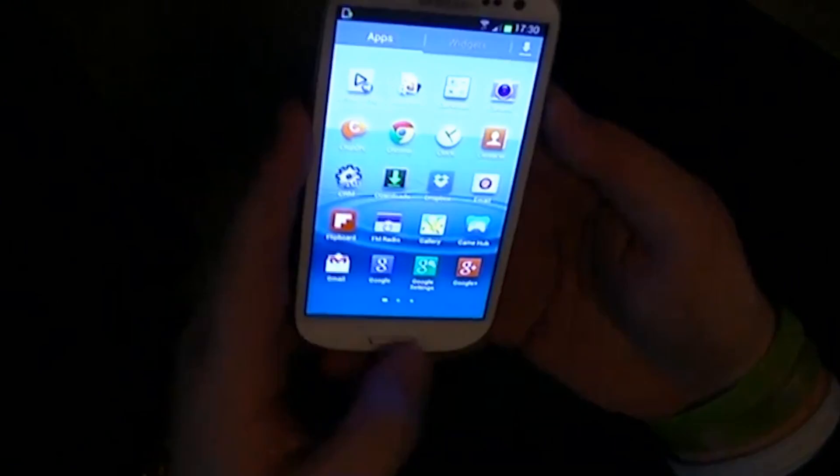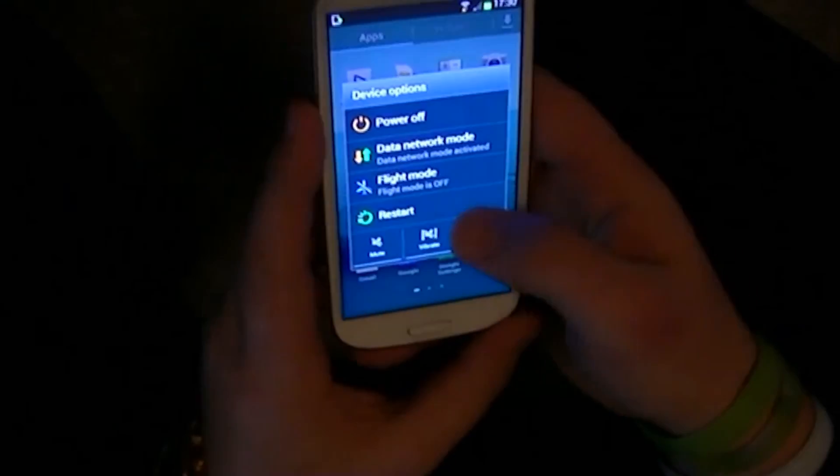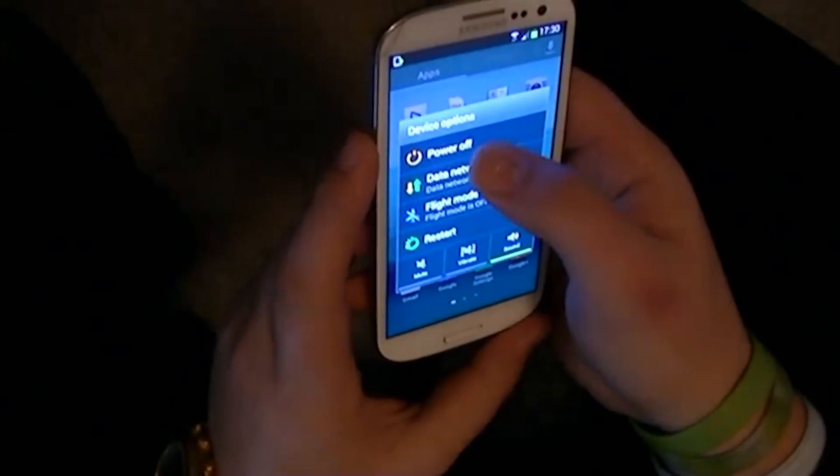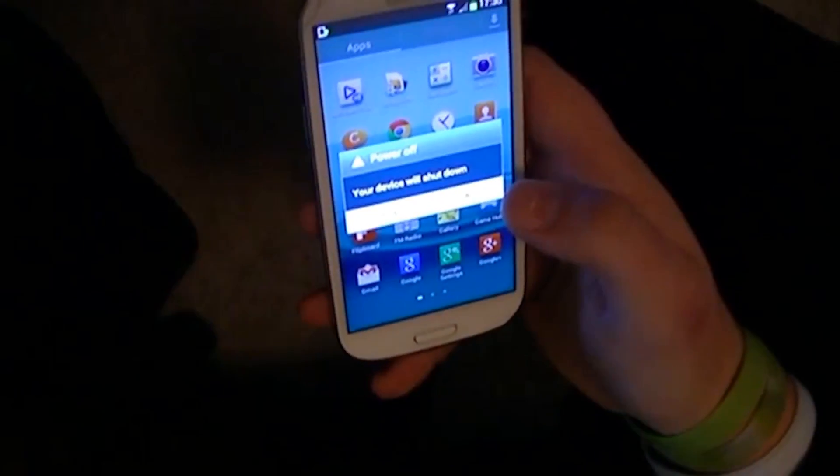Hello, Jake here today. Today I'm going to be showing you how to get root access to your Galaxy S3 i9300.